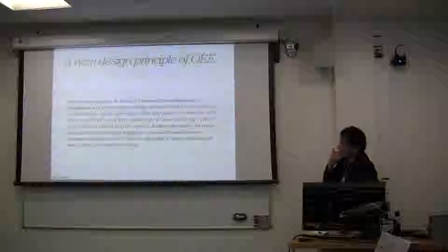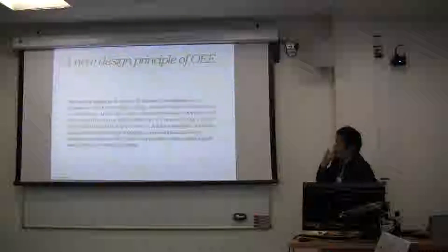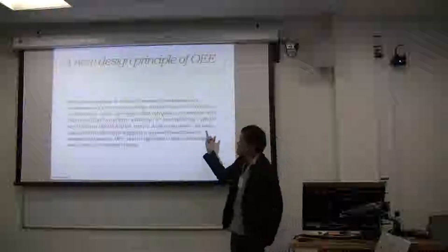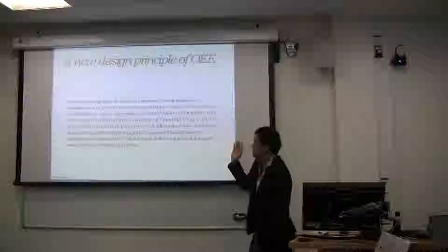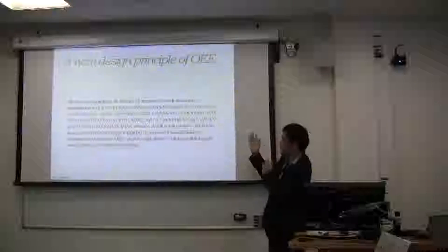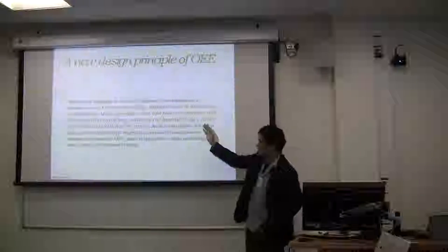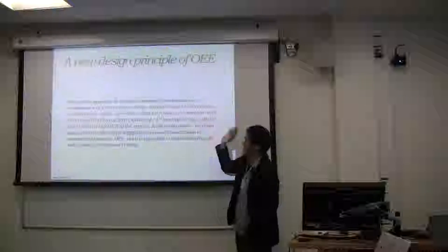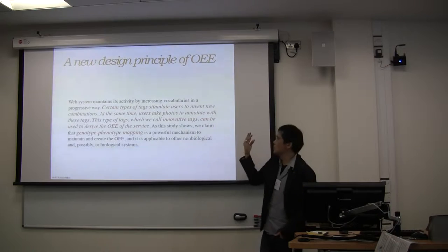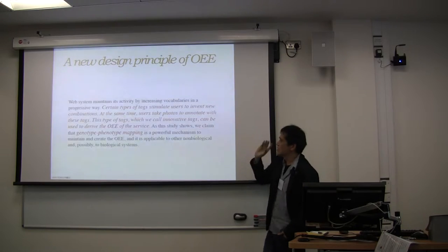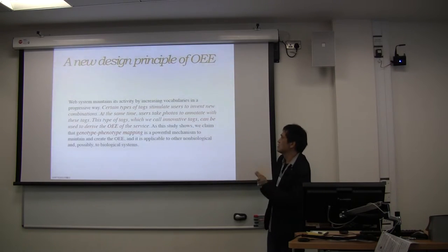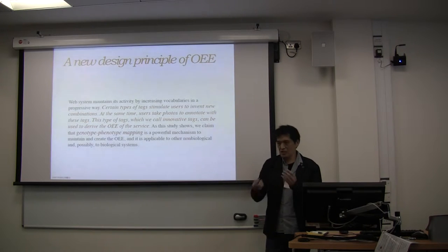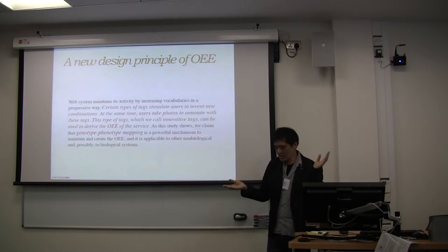So my conclusion is that the web system maintains activity by increasing whatever progressive wave. But certain types of tags estimate users to invent new combinations, right? Like I said.